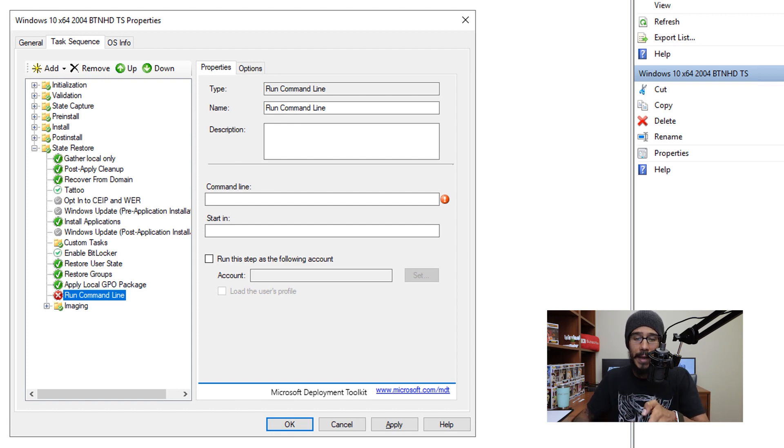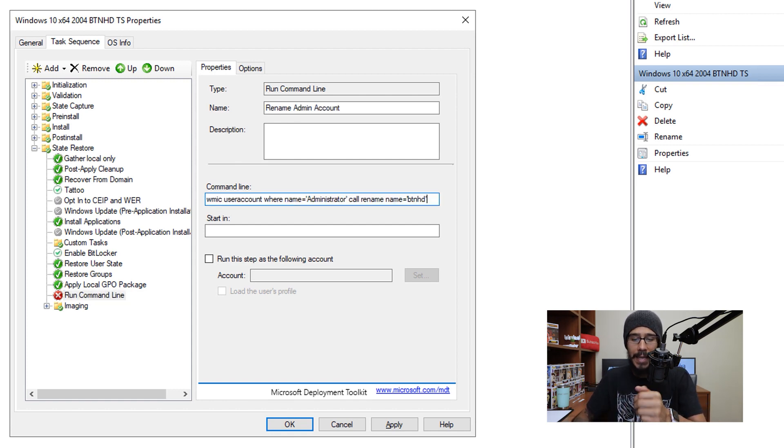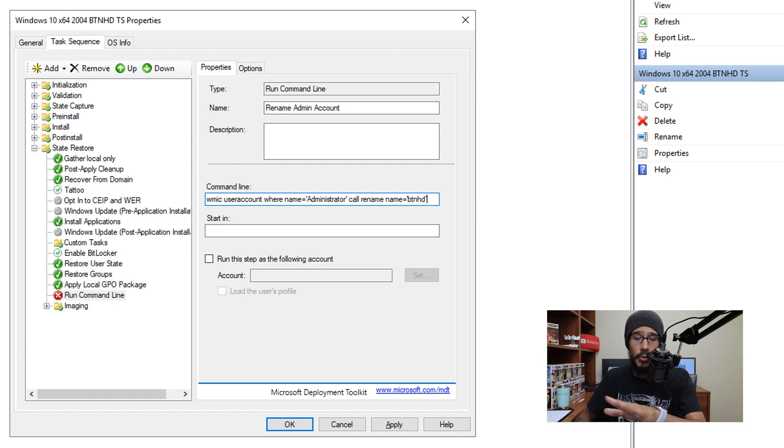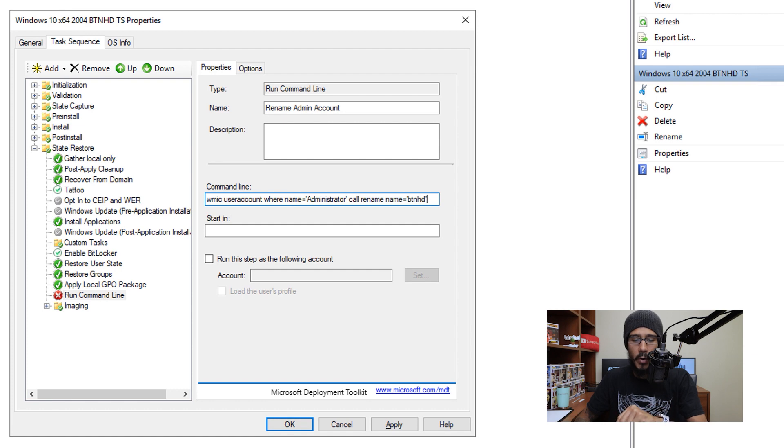Now within the run command line, I did the following. I gave it the name of rename admin account. Again, this is up to you, you could do whatever you want. And the command line would be the following.